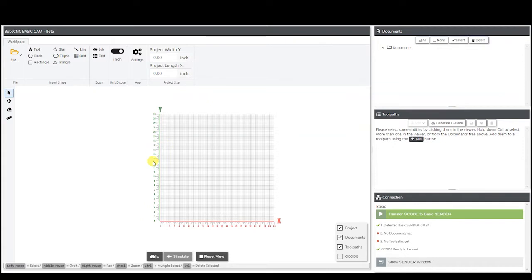Our gantry would be this big part right here that would be moving across this way, and you have your router right here — it would be attached to your white carriage and it would slide back and forth along this. And then of course you'd have your Z there that would plunge the router up and down, but that's kind of hard to illustrate here.